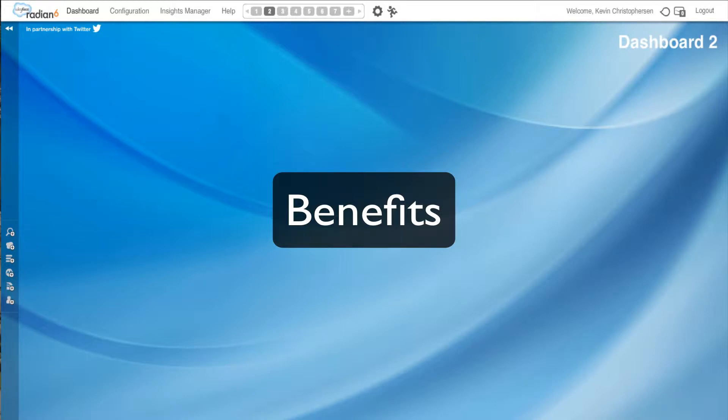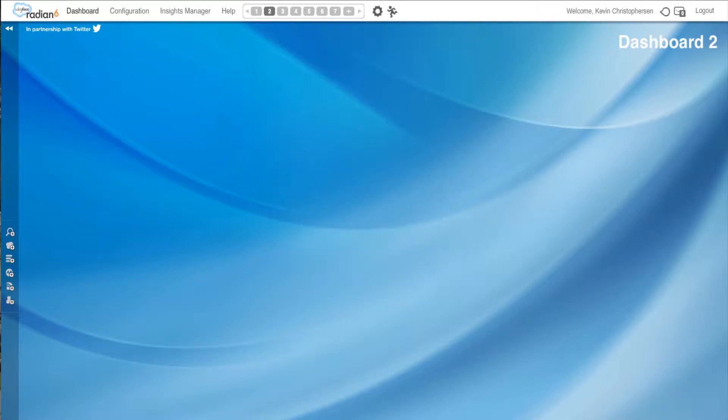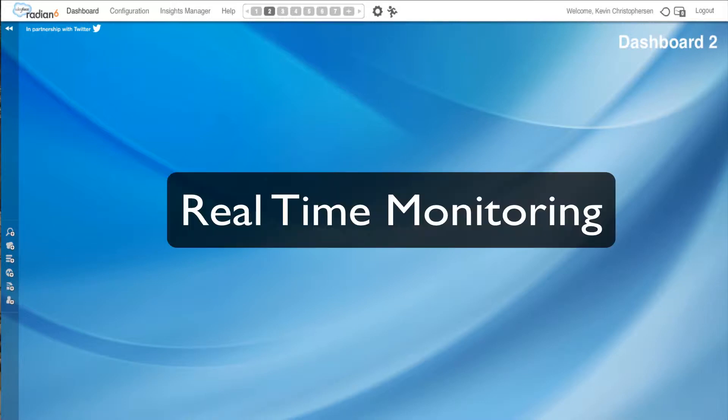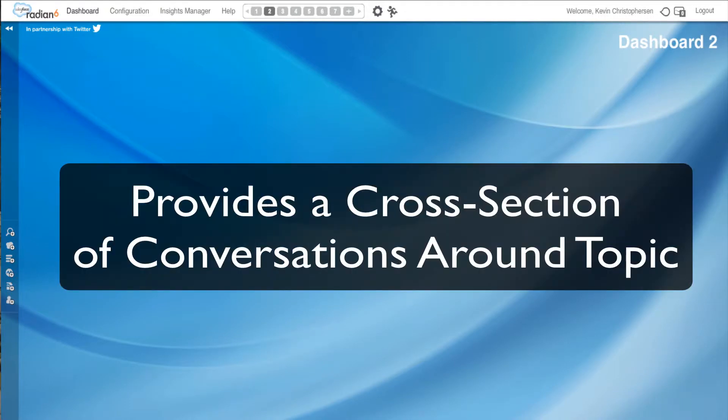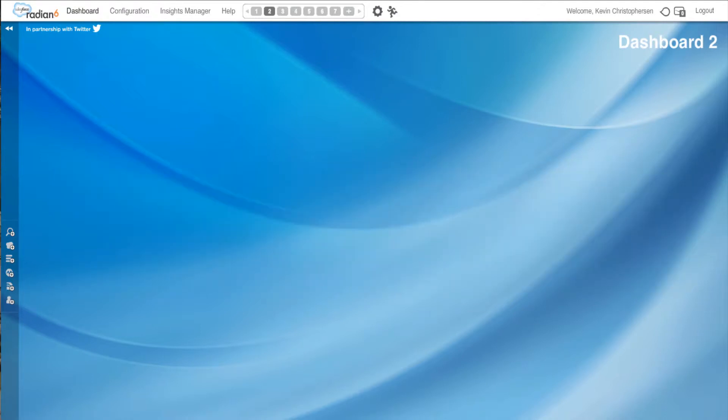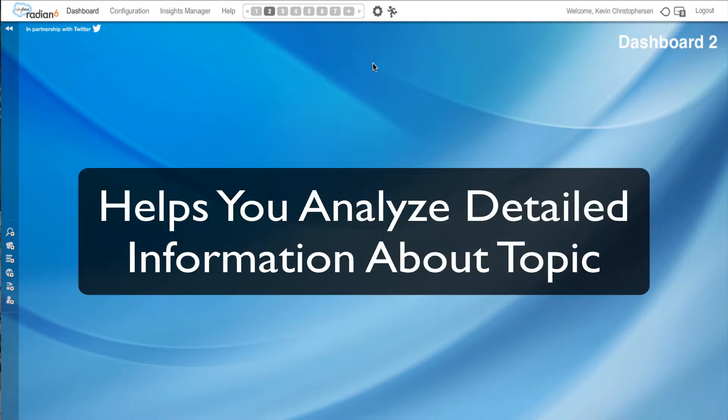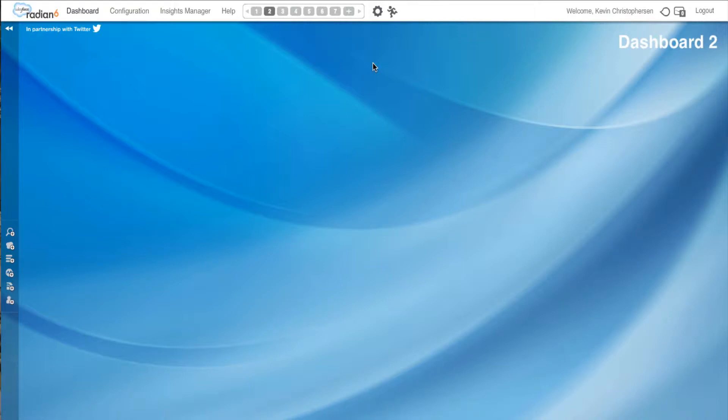First, as it's true with all Radian 6, it is real-time monitoring. You'll see from the examples we show today, it catches up what's happening immediately today and as far back as you'd like to go, up to 30 days. Another benefit is that it provides a cross-section of conversations around your topic, not just explicitly your topic, but other things surrounding it. And lastly, most importantly, it helps you analyze detailed information about your topic so you can share it with your client and better inform your research.